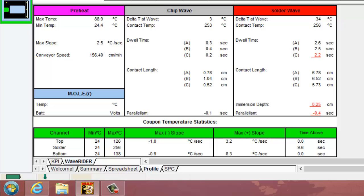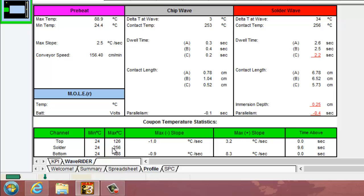We can look at our coupon values down here. This is our top foil measure as well as the solder, which is a thermal couple just centered in the coupon, in the open area in the coupon if you will, where it comes in direct contact with the solder, and the bottom foil. It will have your maximum negative slope, which is its cooling rate.